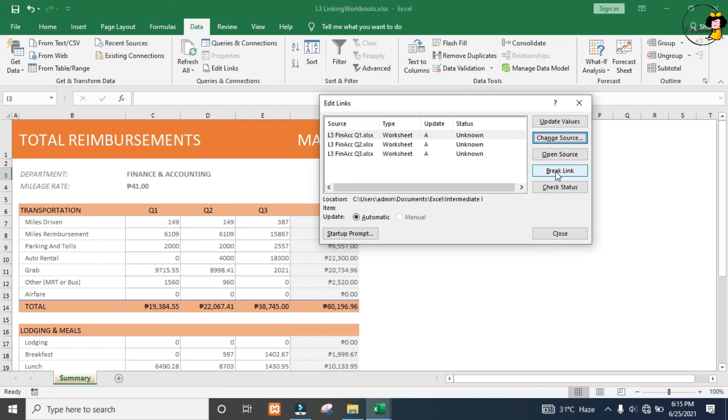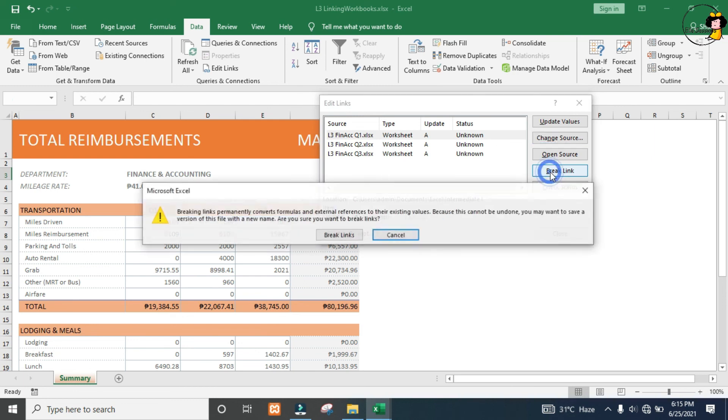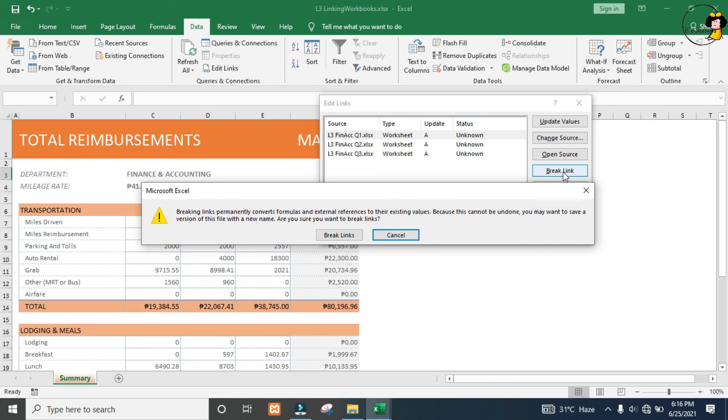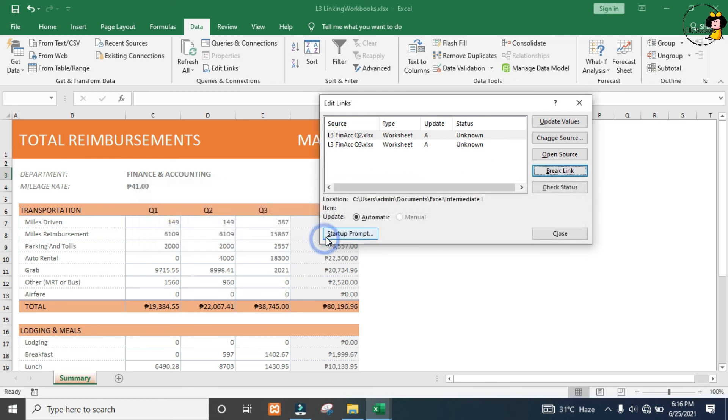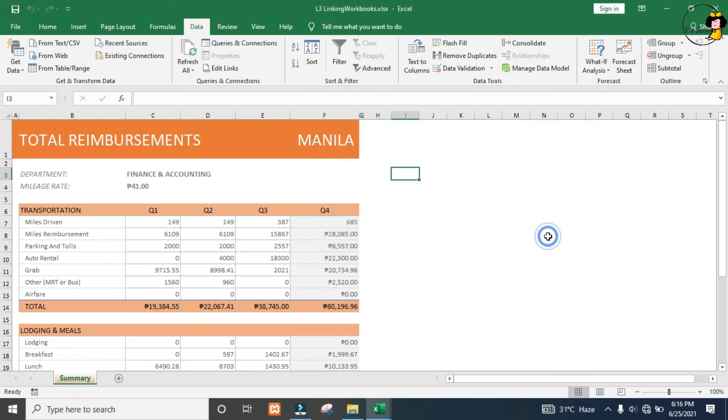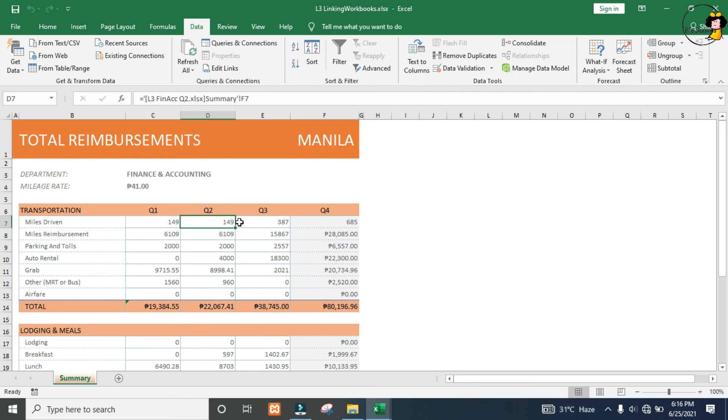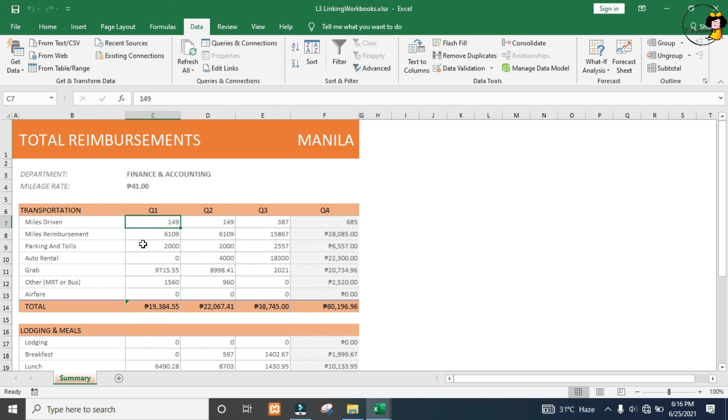Let's see what happens when we break the link to our quarter one workbook. There's my warning. I'm going to go ahead anyway and close this dialog box. When I come back into my workbook and go to any of the cells, the formula has been replaced by the last known value. I've completely lost that link, and the only way to get it back is to repeat the process we did earlier.